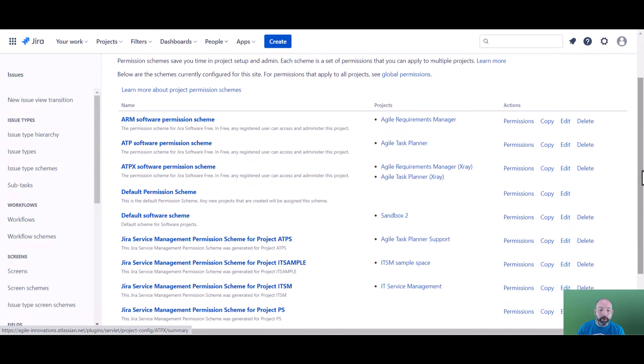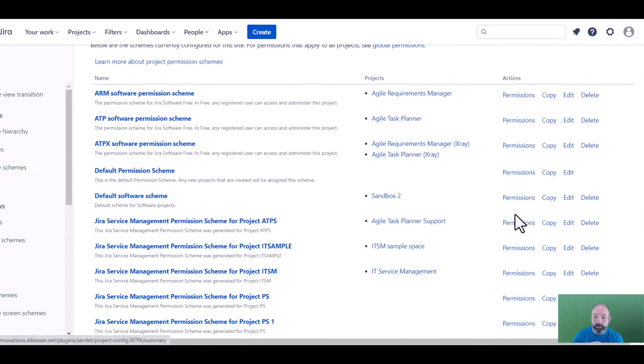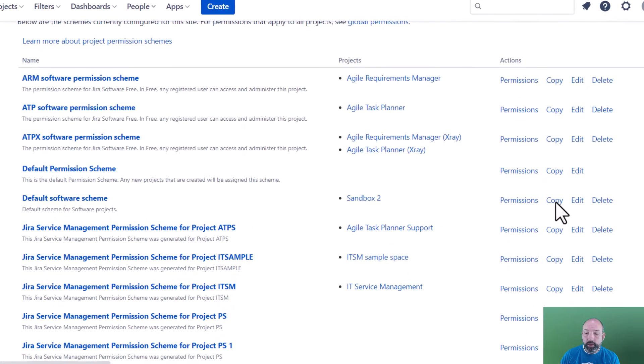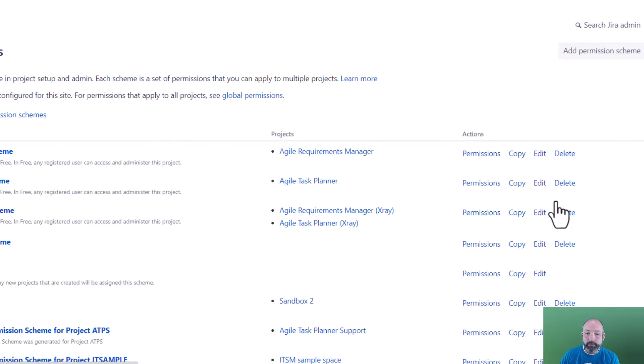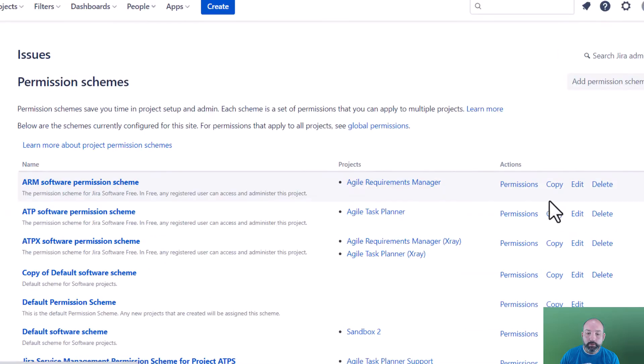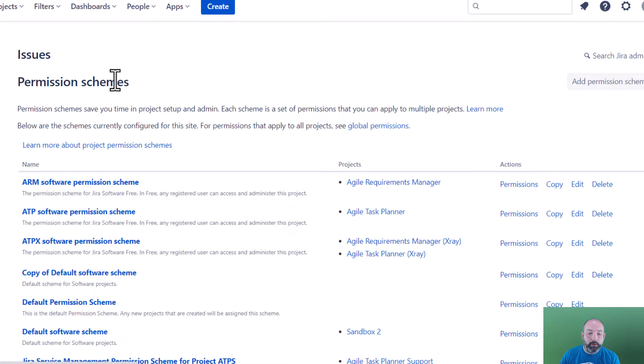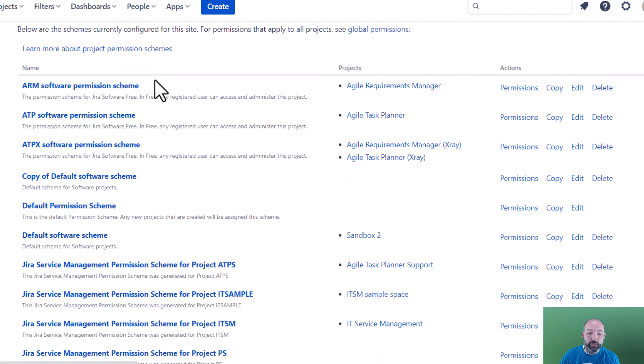Next, we're going to locate our project's permission scheme and select copy. We want to make a copy so that it's easier to roll back our changes.